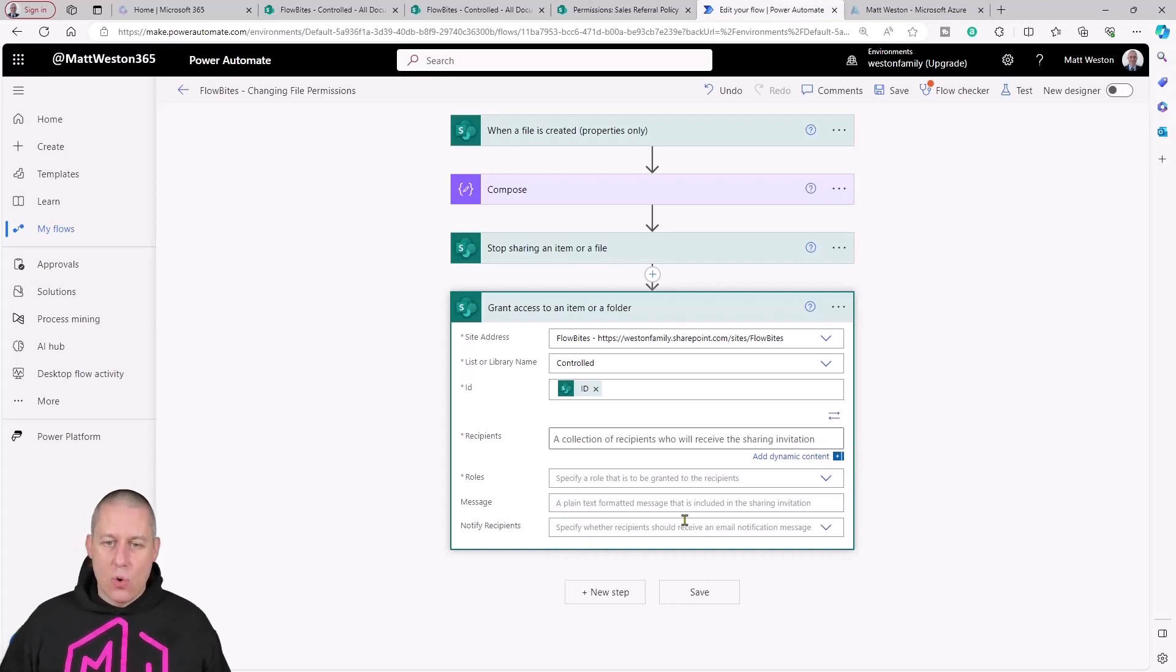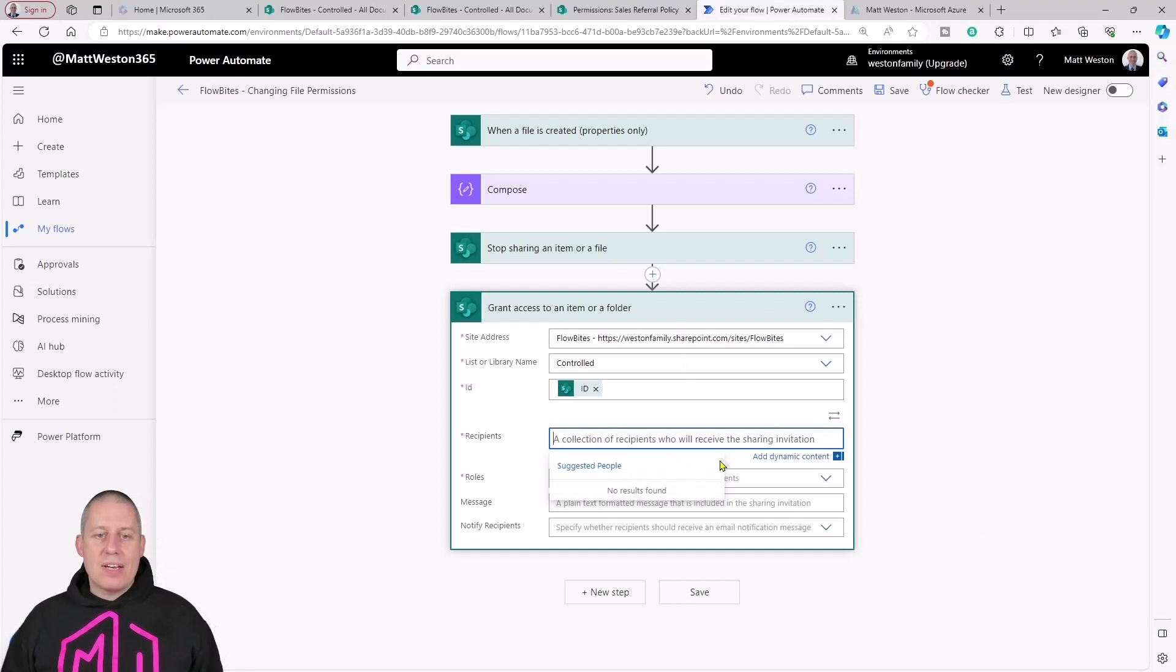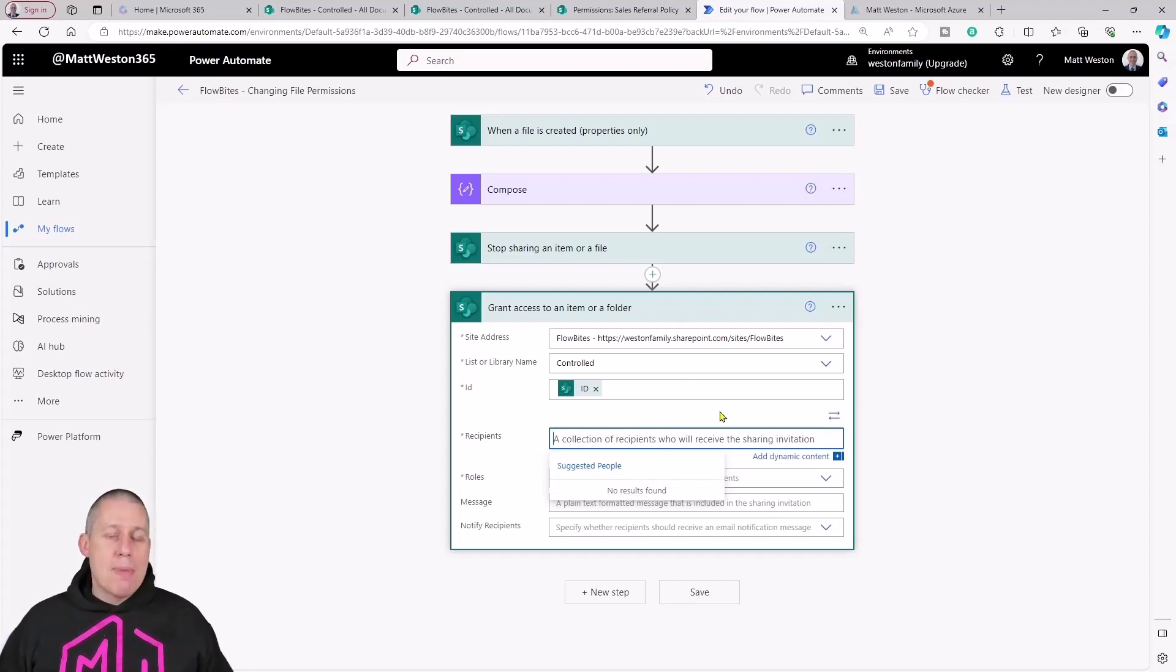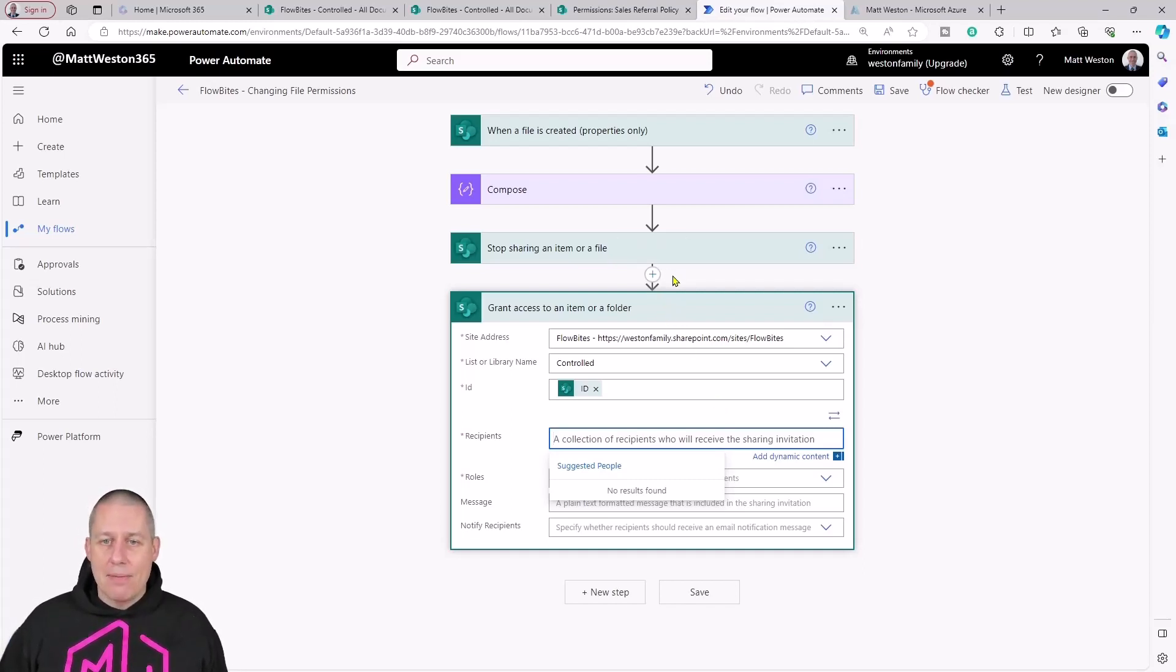I want to give access to my manager to be able to edit this file. Now that manager may change depending on the person who's going to upload a file into here.